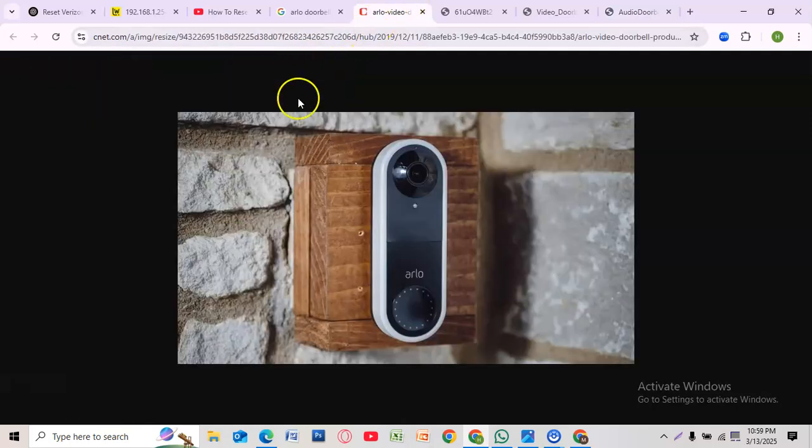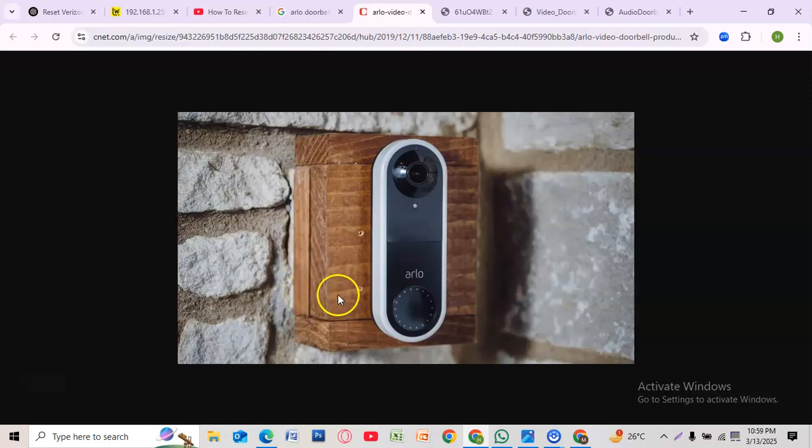That's it! Your Arlo doorbell is now reset. If you need more tech tips, like and subscribe for more helpful guides.